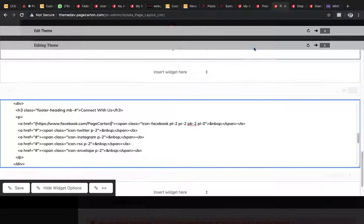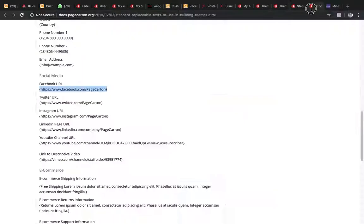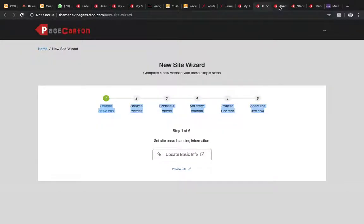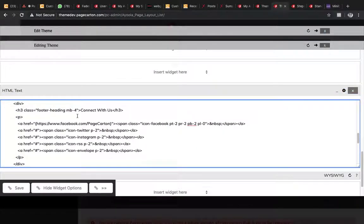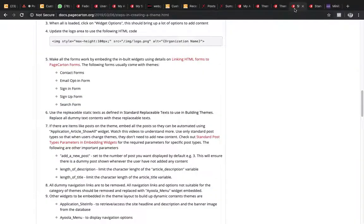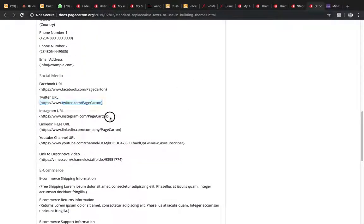We replace the Facebook URL token, then the Twitter URL token, and then the Instagram URL token.